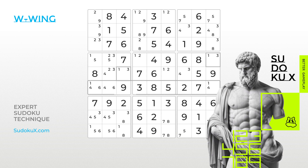In this case, consider the number 1 in row 6, which can only be placed in two specific cells, forming a strong link. These cells correspond to the houses of the bi-value cells.